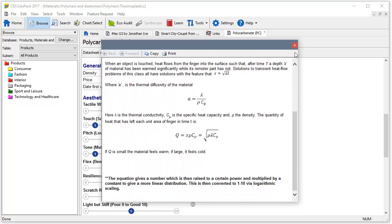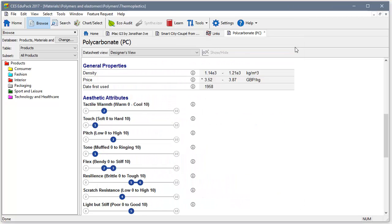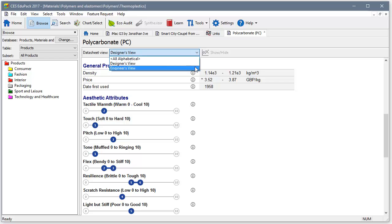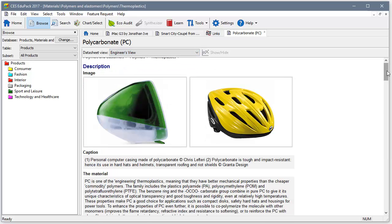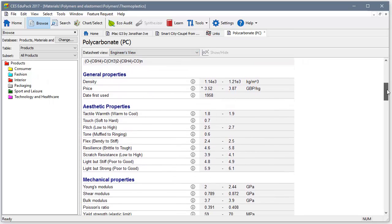Now let's take the engineer's view of the materials data in the database. Here we can quickly access reliable data across the whole range of different materials.